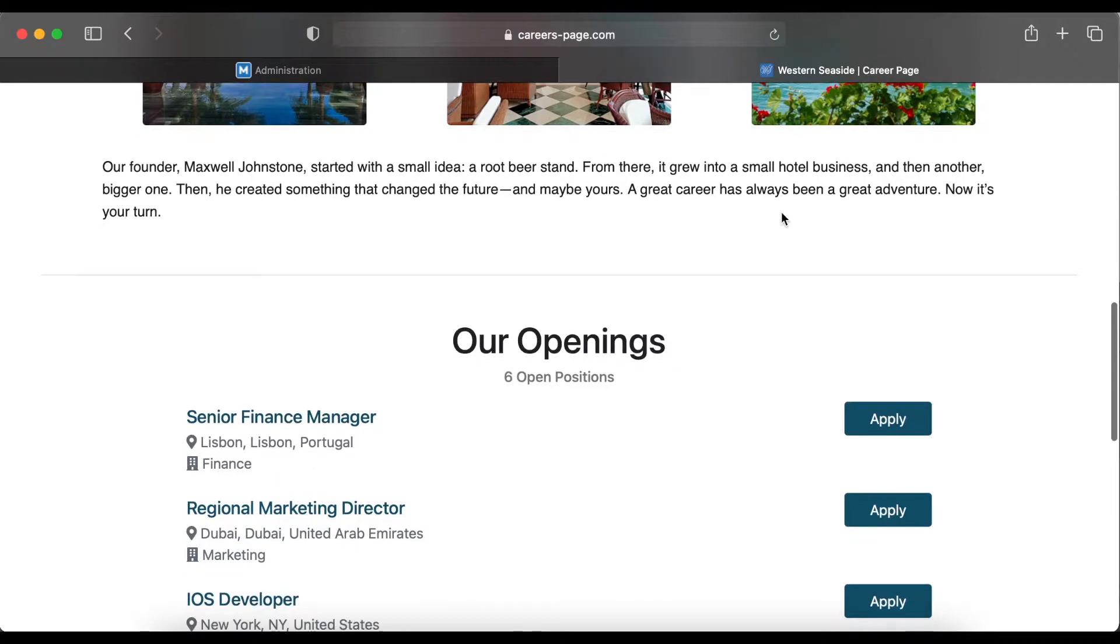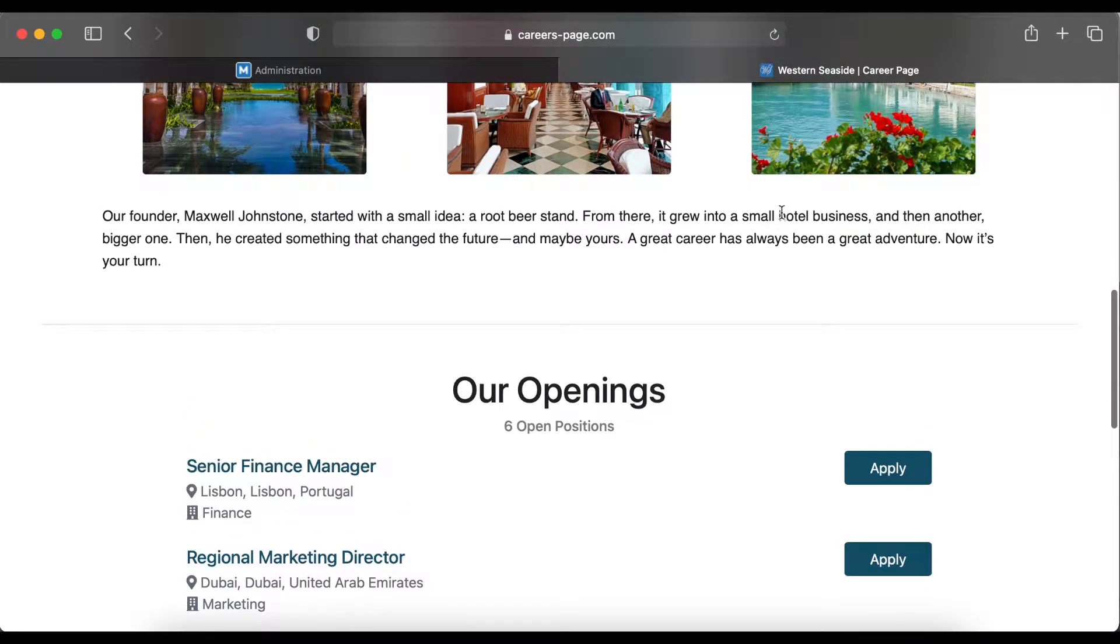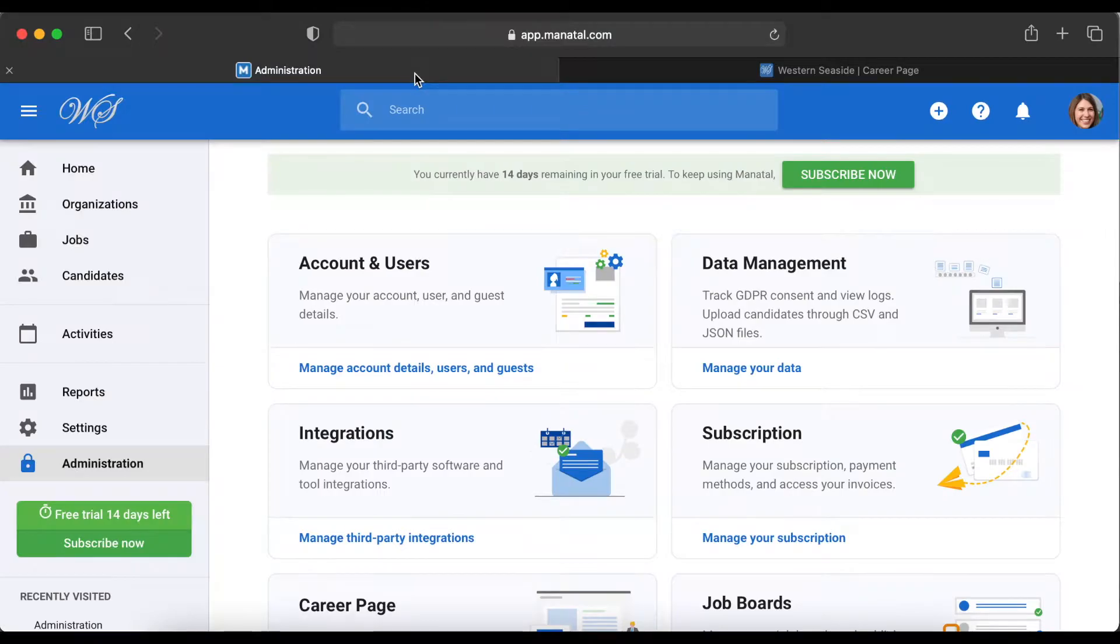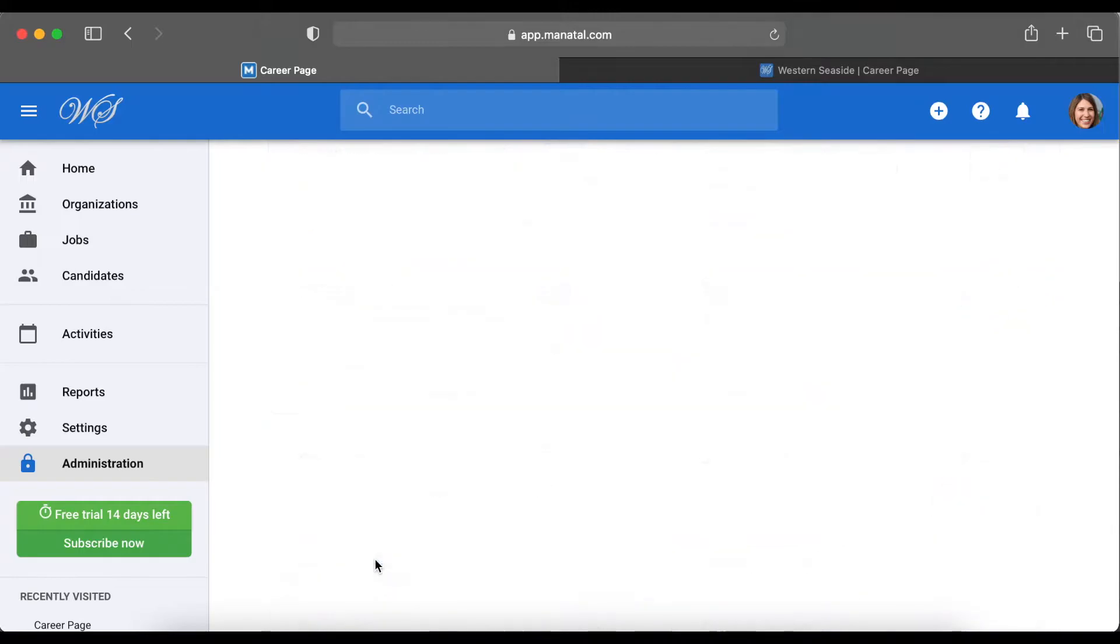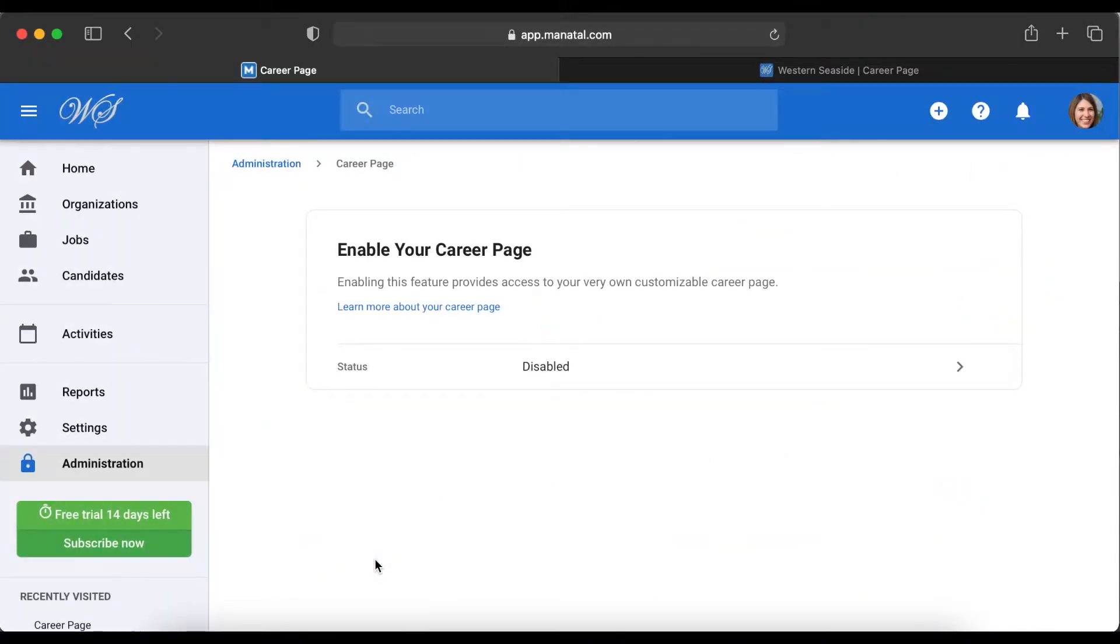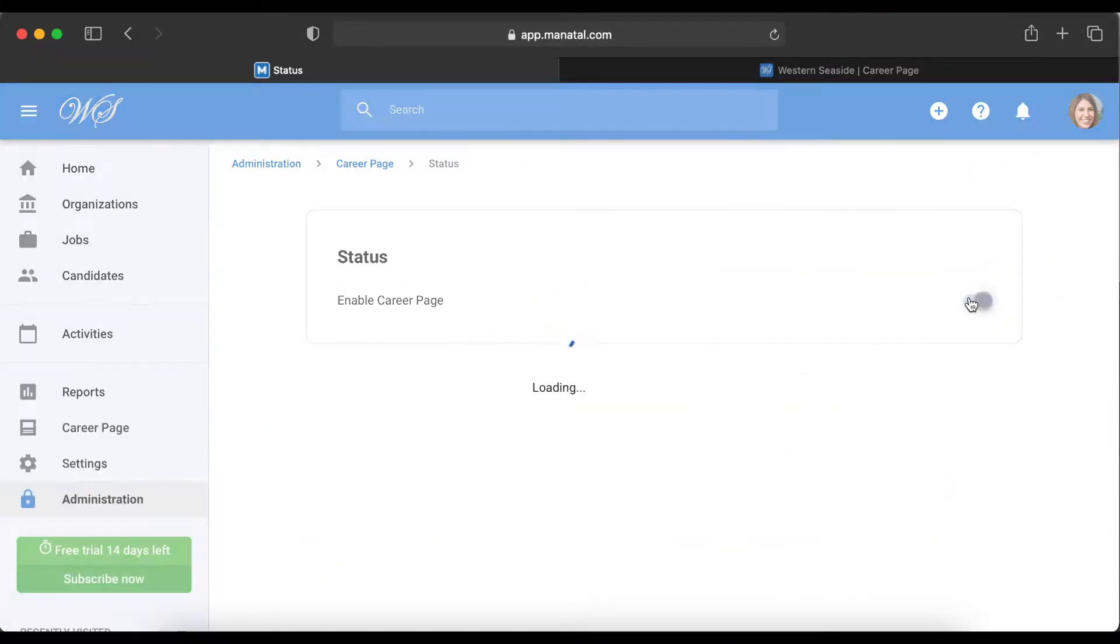Applicants' profiles will be automatically added to the specific job they have applied to. To activate this feature, click Administration on the side menu, then select Manage Your Career Page. Once here, change the status of your career page to Enabled.